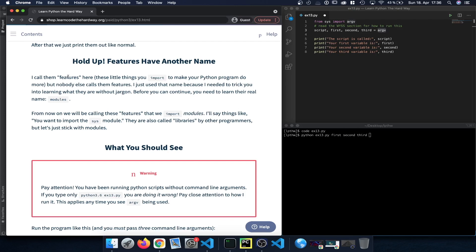This is actually called not features but a module, and we import modules with different libraries.